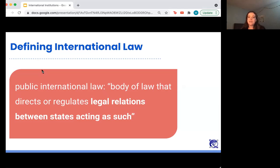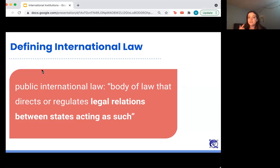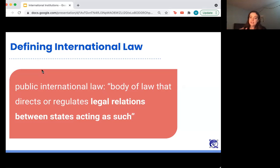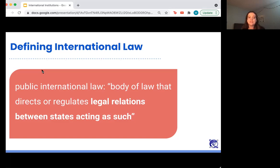Today we're talking about public international law instead of private international law. Public international law is probably what you think of when you think of international law — it's the law that regulates the actions of states, meaning countries and nations, rather than individual people, which is what private international law regulates. The technical definition is: the body of law that directs or regulates legal relations between states acting as such.